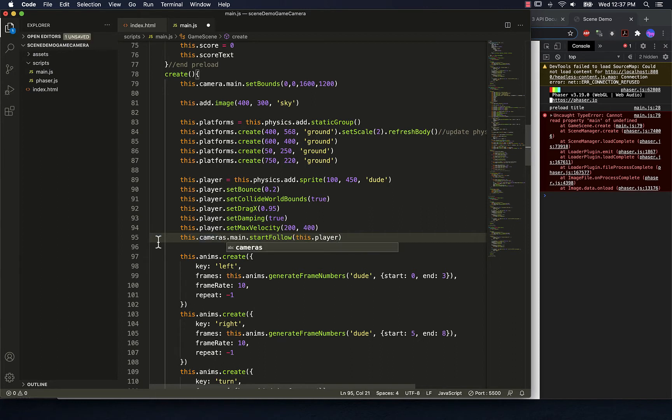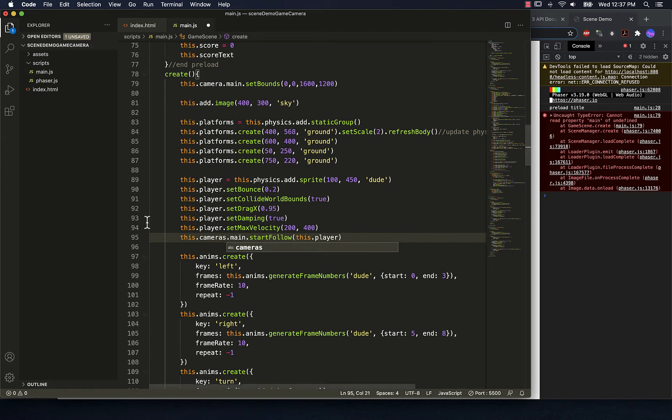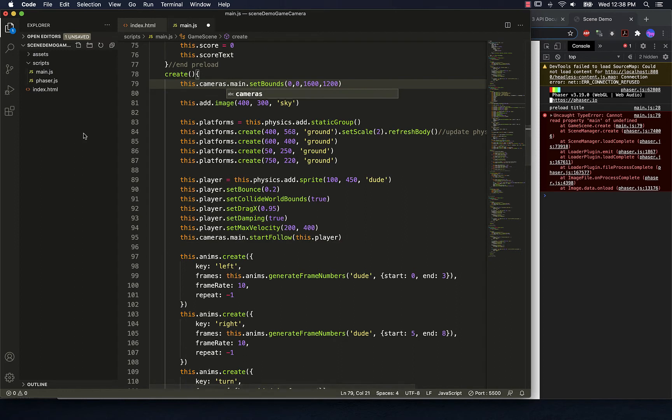Oh, I forgot. It's cameras, not camera. So plural.